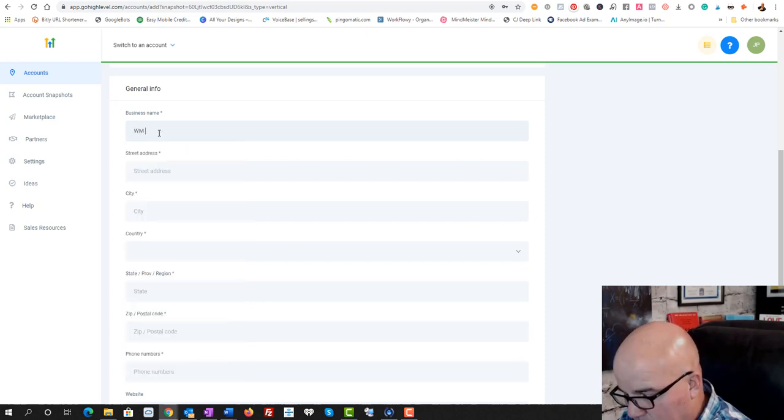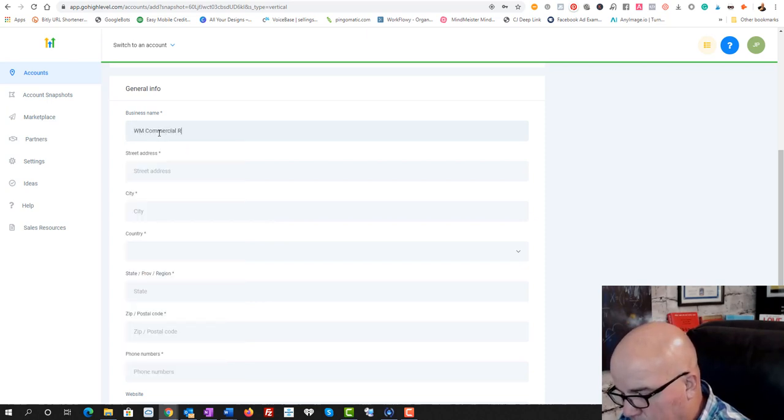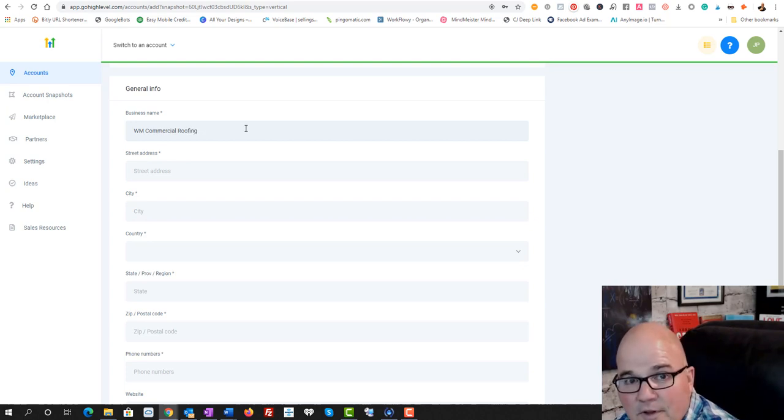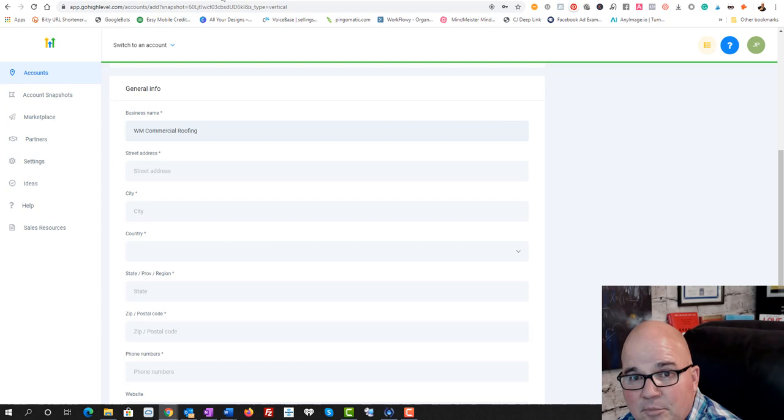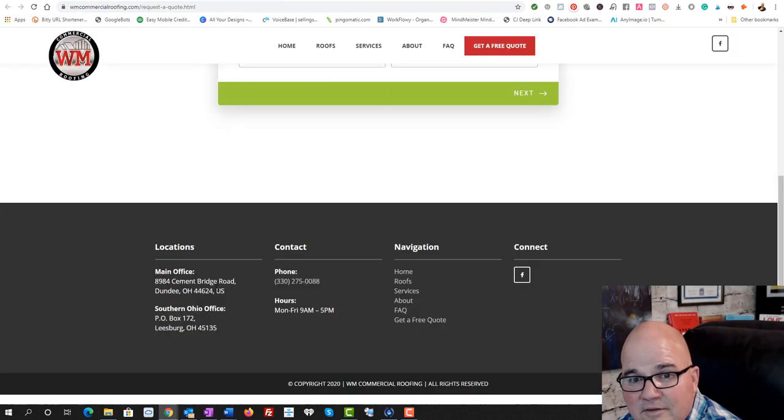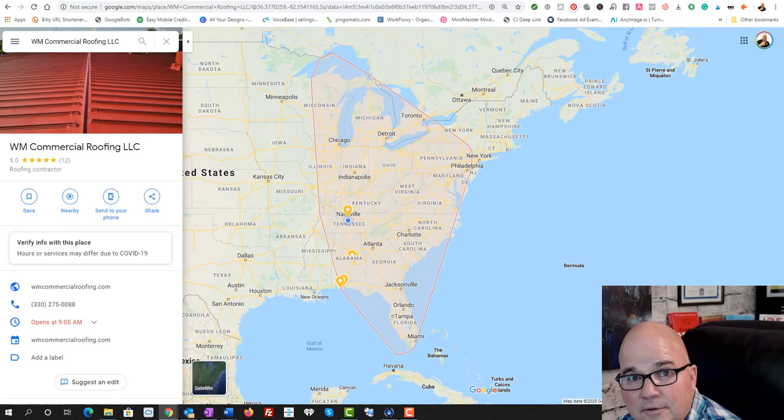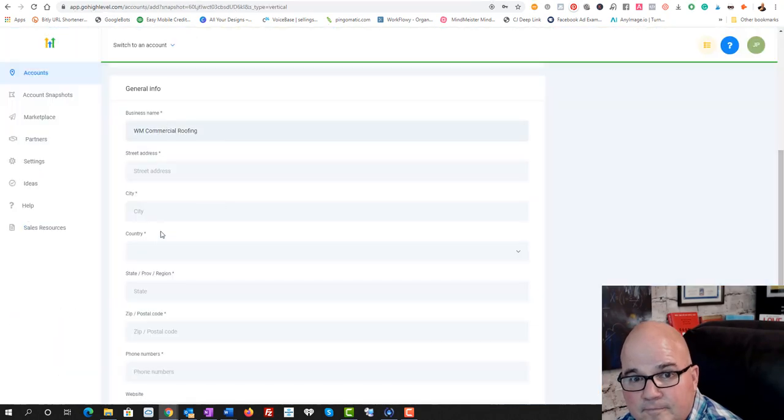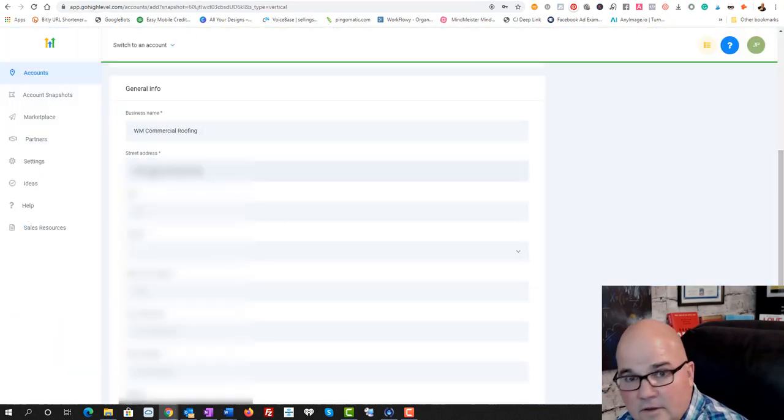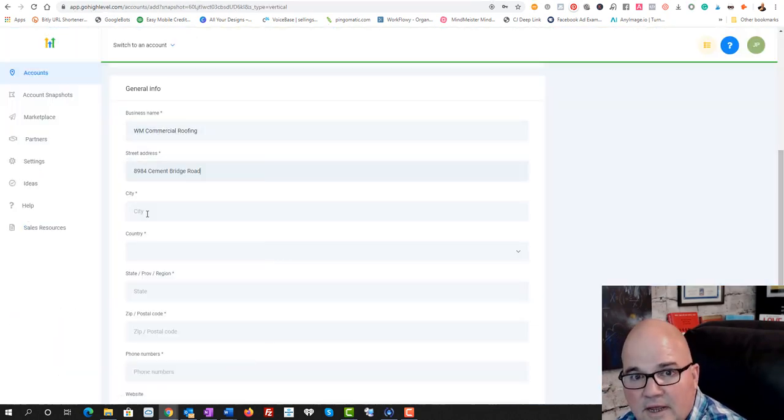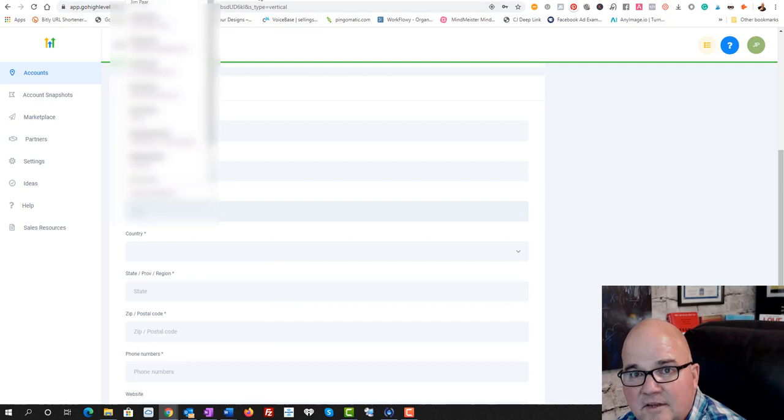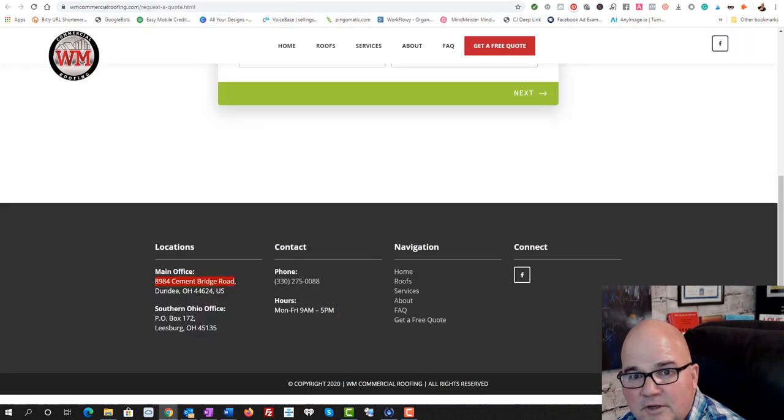And it really is as simple as it looks. So we're going to grab their address, which is this right here. We're just going to copy it over.